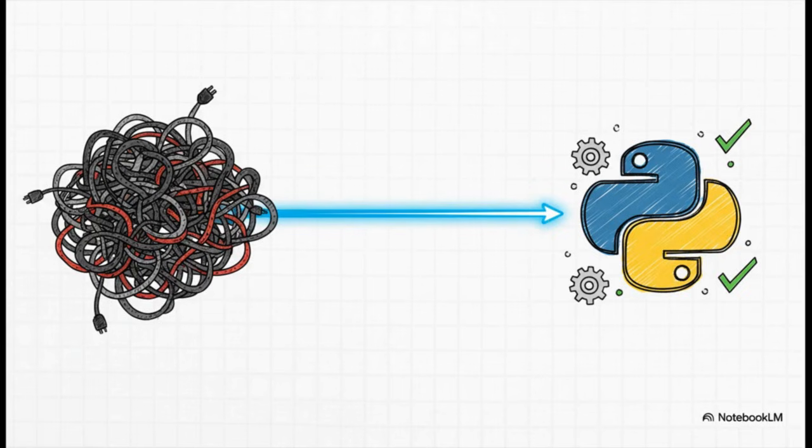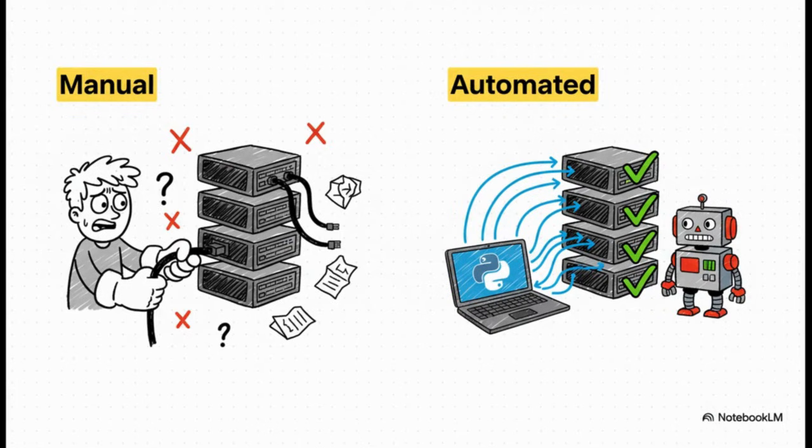And yeah, you guessed it. That solution is Python. And really, this slide sums it all up.